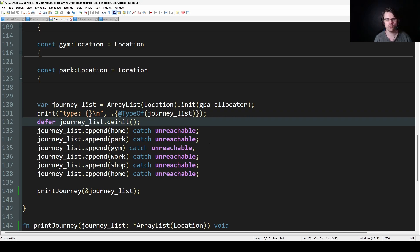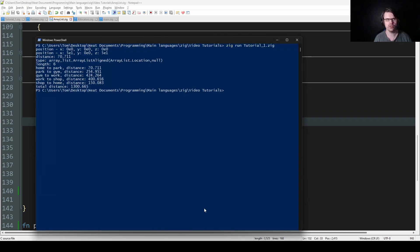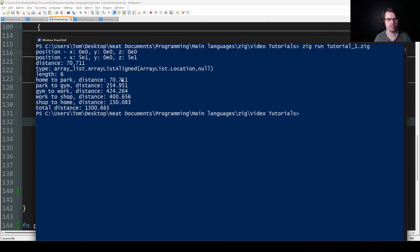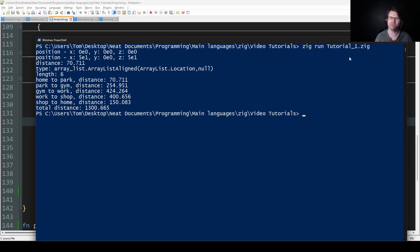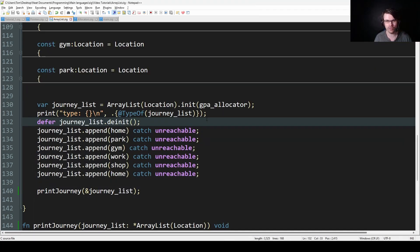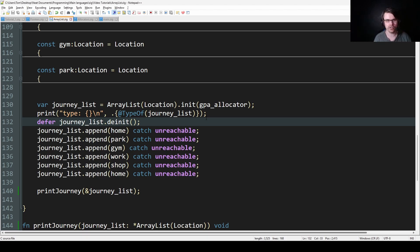Here I'm just printing the type, which was a bit weird. It printed out: ArrayList.ArrayListAligned(Location, null). I'm not entirely sure what that means, but it's basically just an array that you can change the size of.